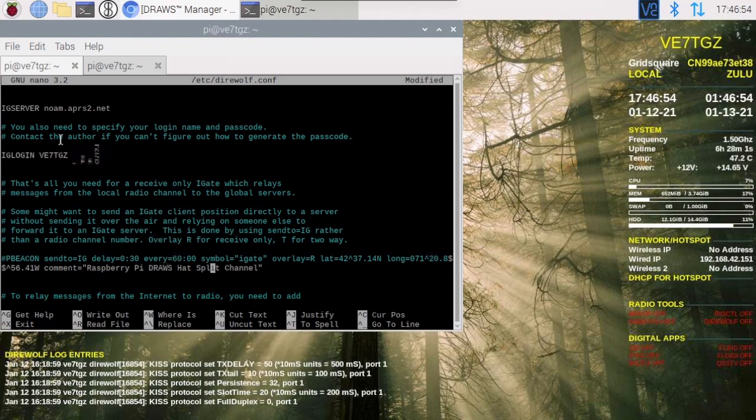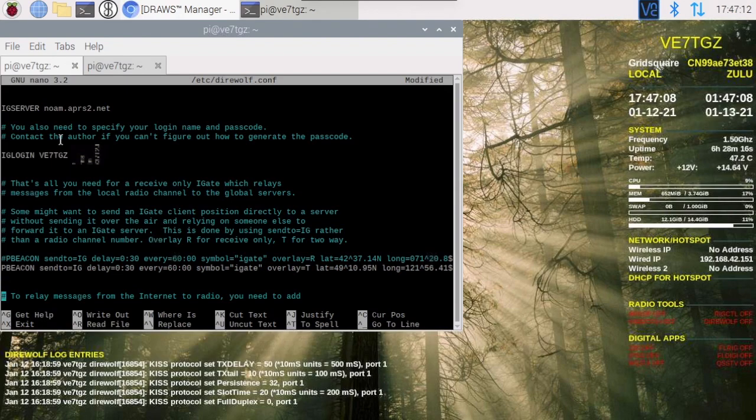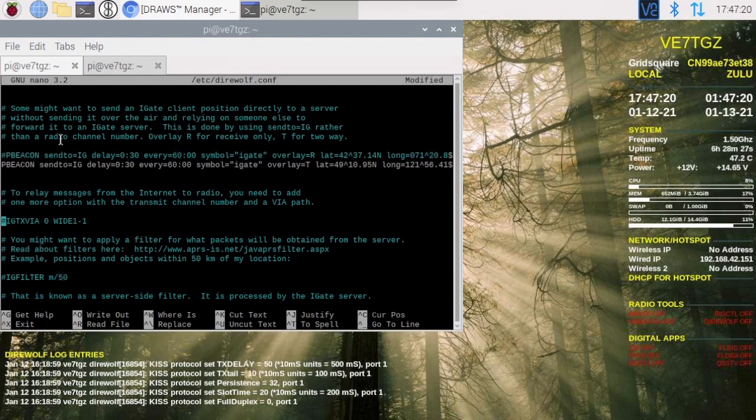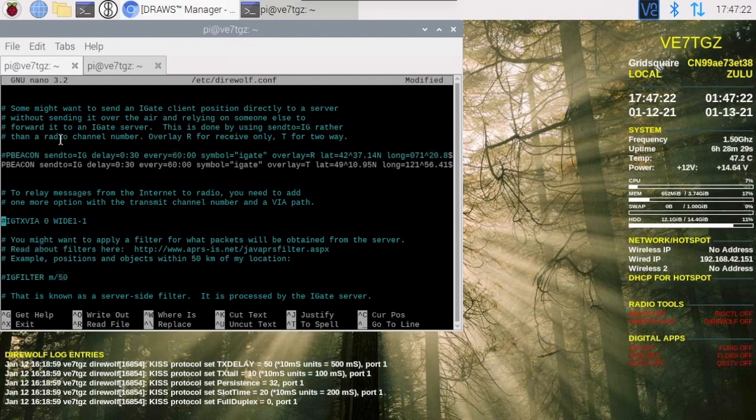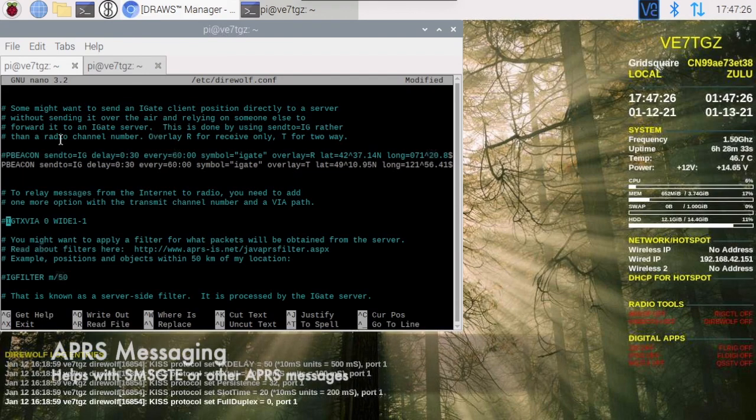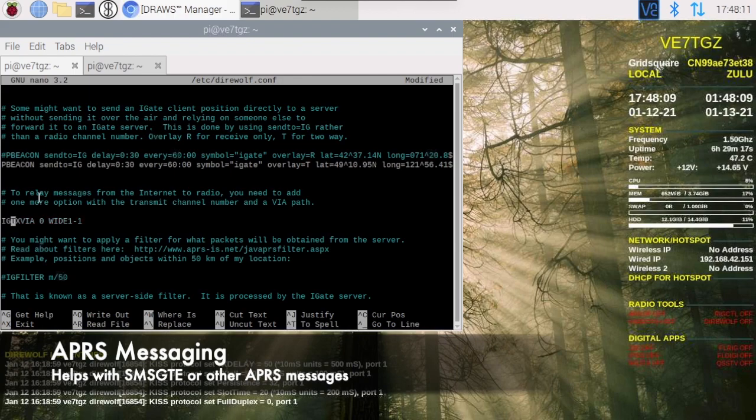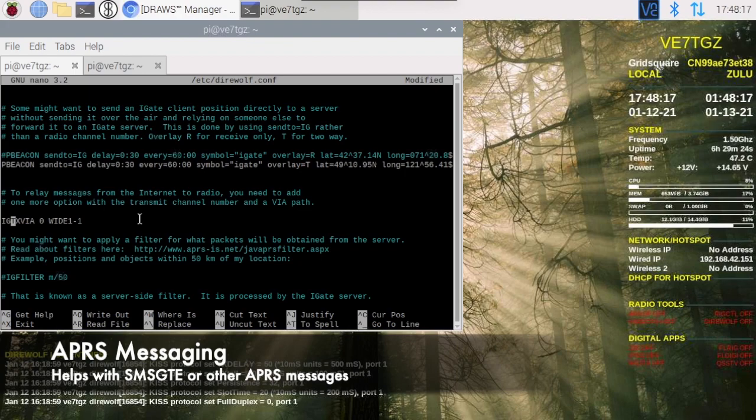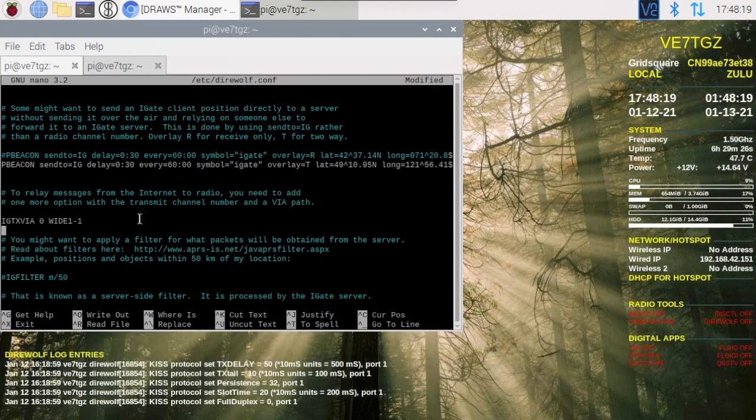Split channel, I'll explain that in a later video. Like I say, that is something I'm looking forward to configuring. Going to also, I like this option myself. This is to transmit messages that you receive via the internet to the radios. This will transmit via channel zero with a path of wide 1-1. This should only transmit people who I basically can hear.